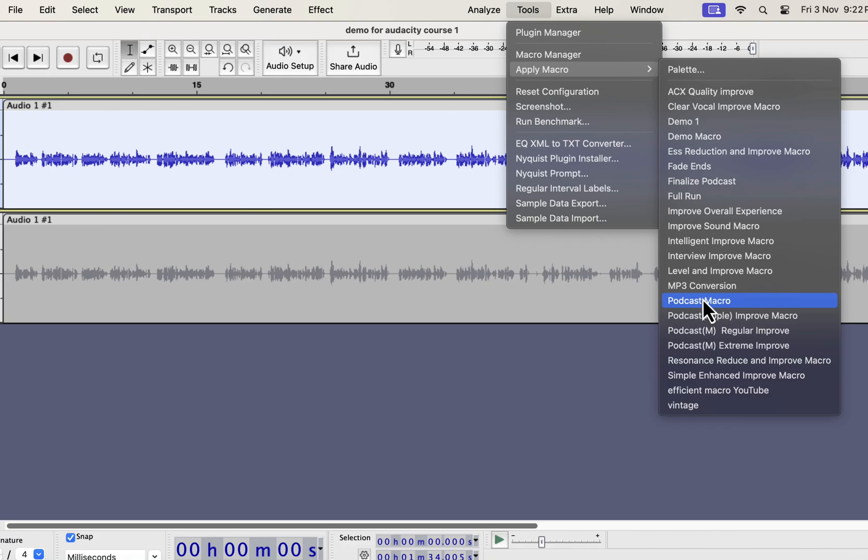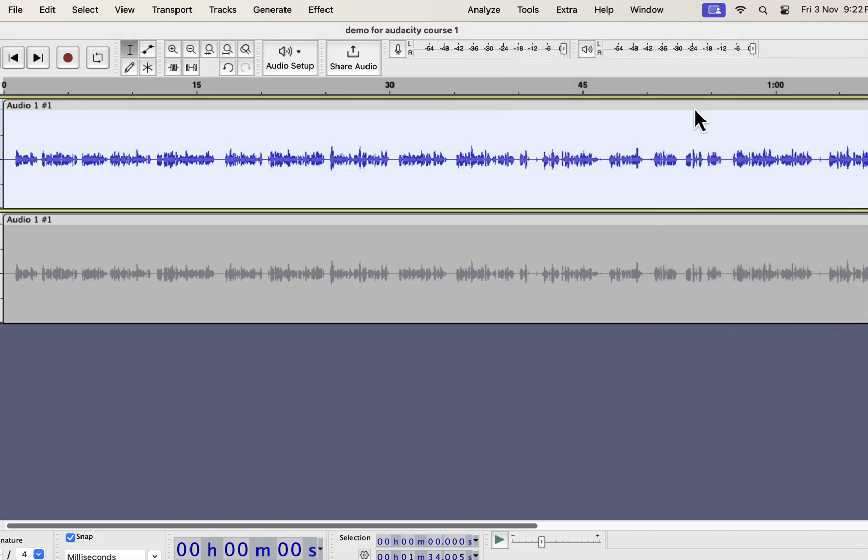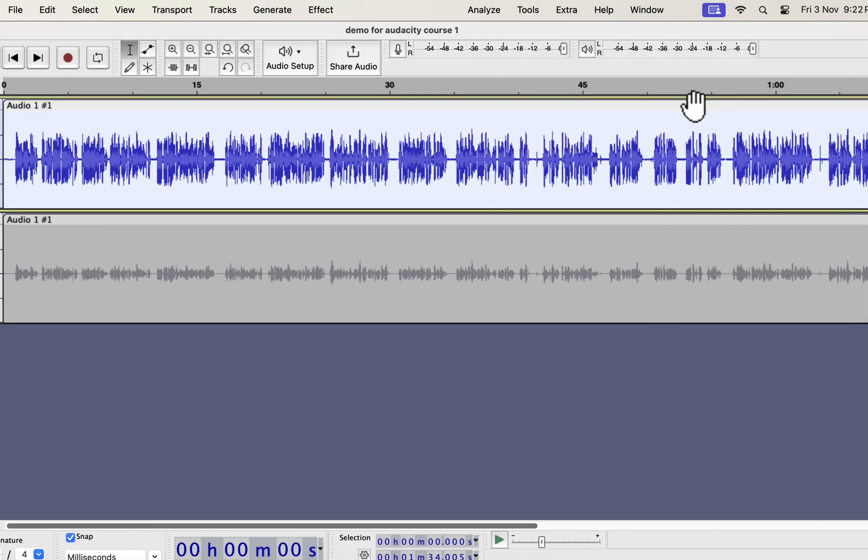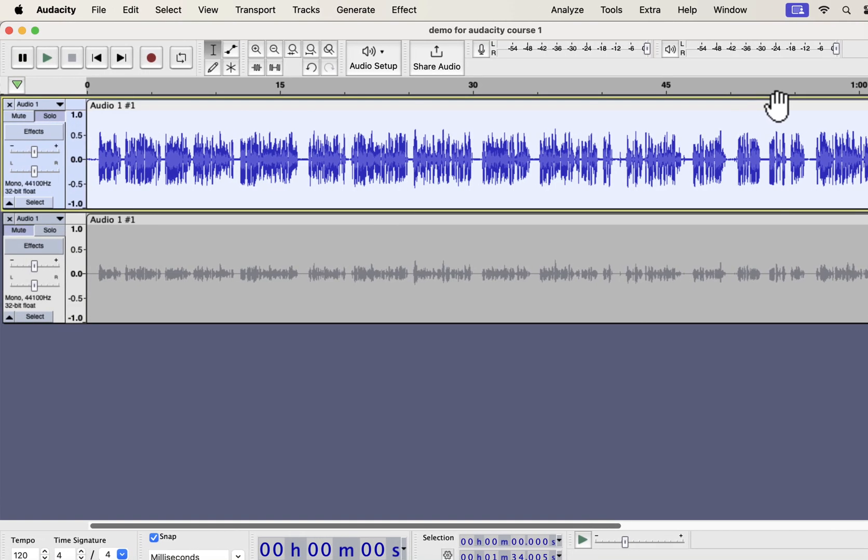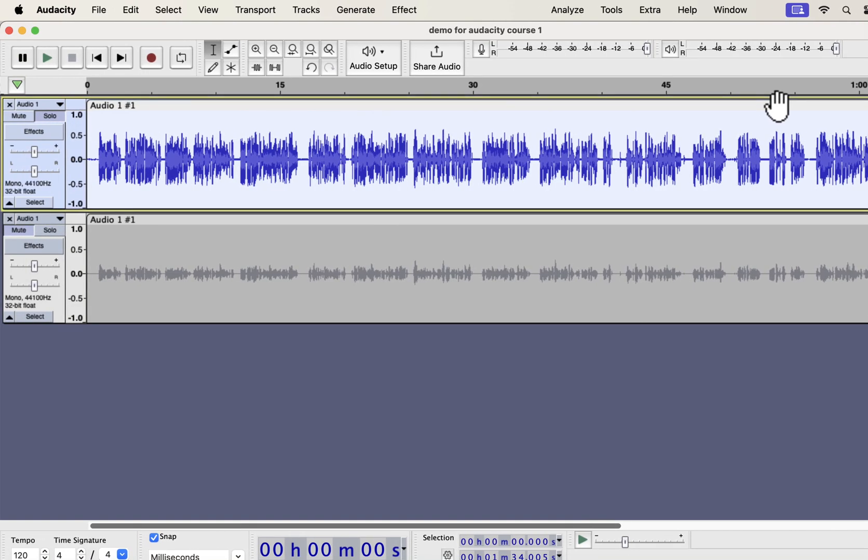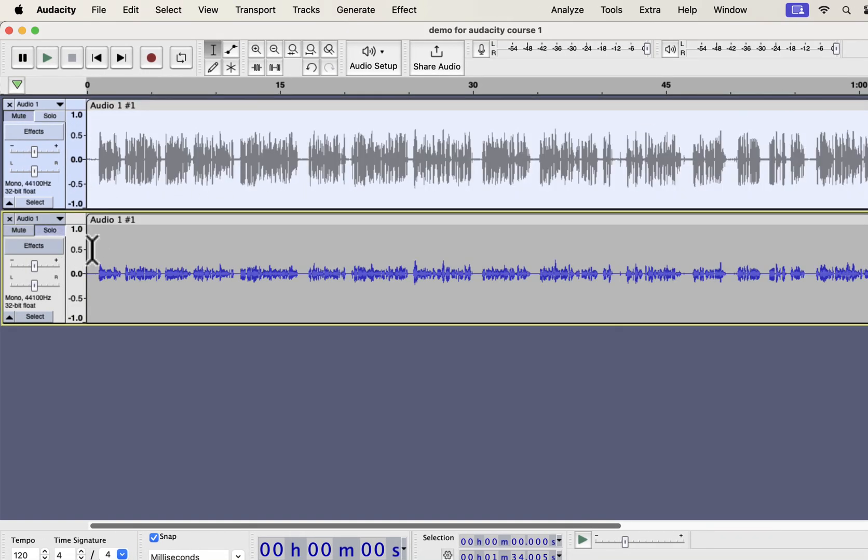I will apply the clear vocal improve on this recording. The audio has become improved instantly. Let's listen to the original and improved audio to understand the difference. I will play the original first and then the improvement.